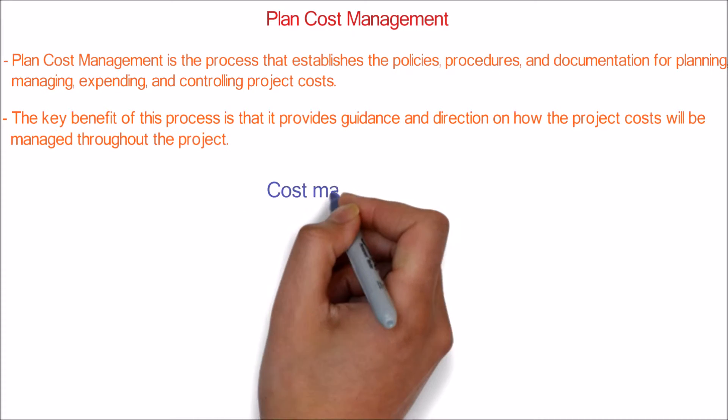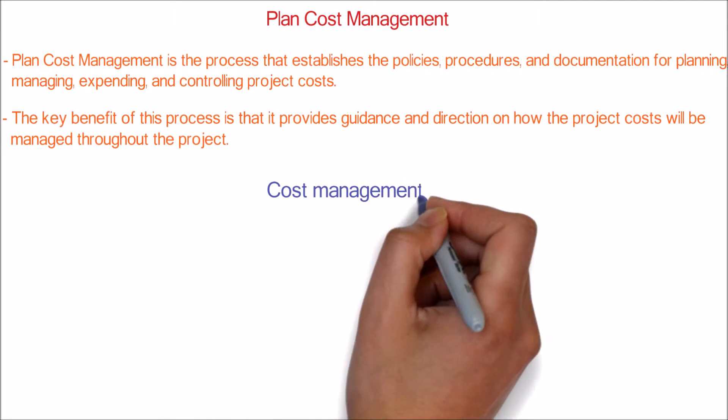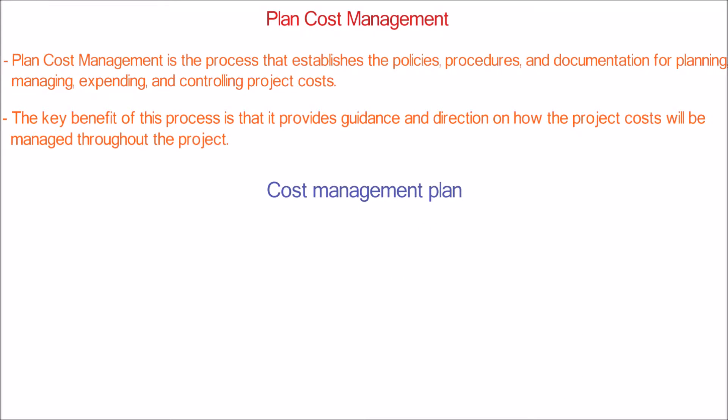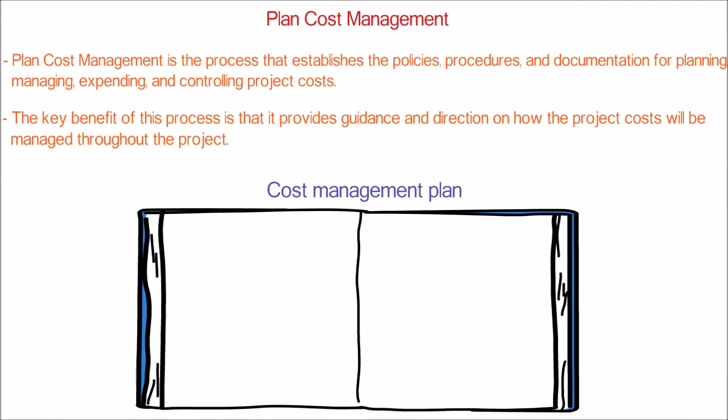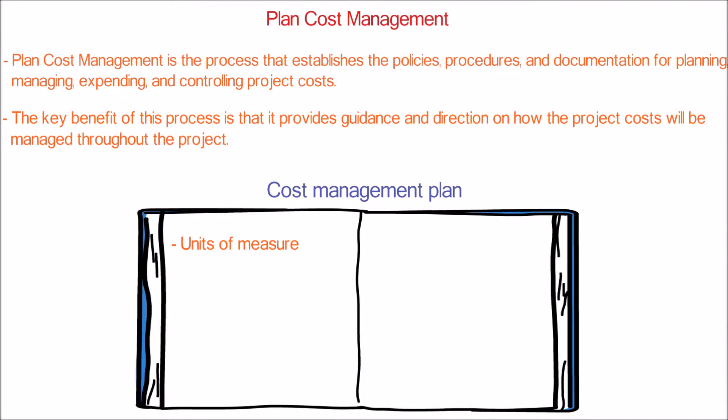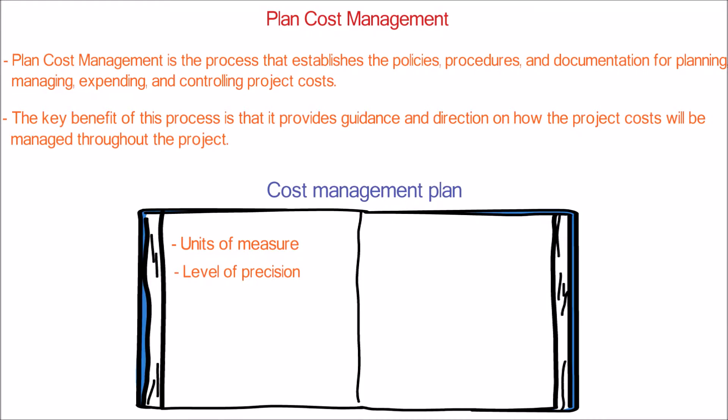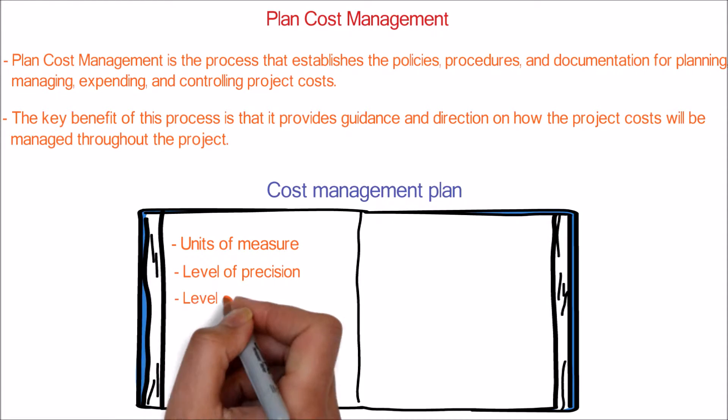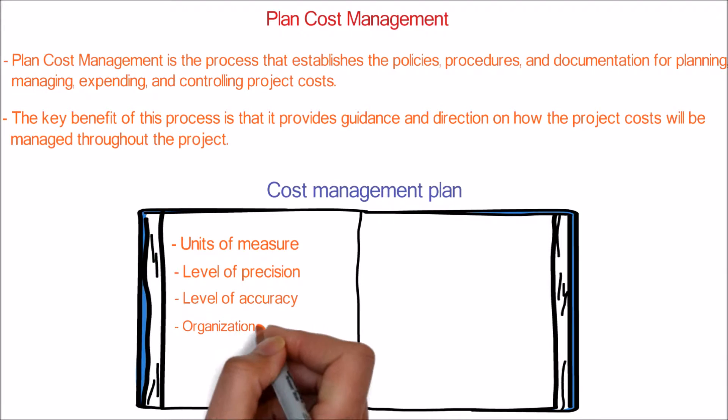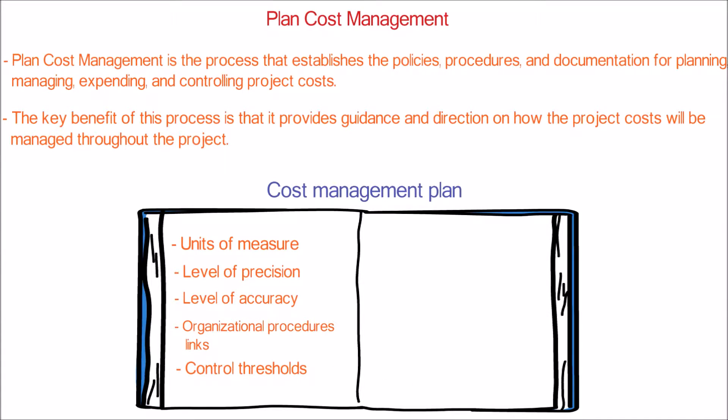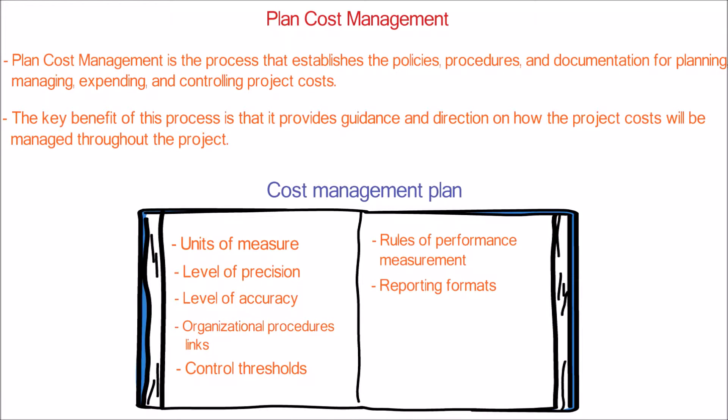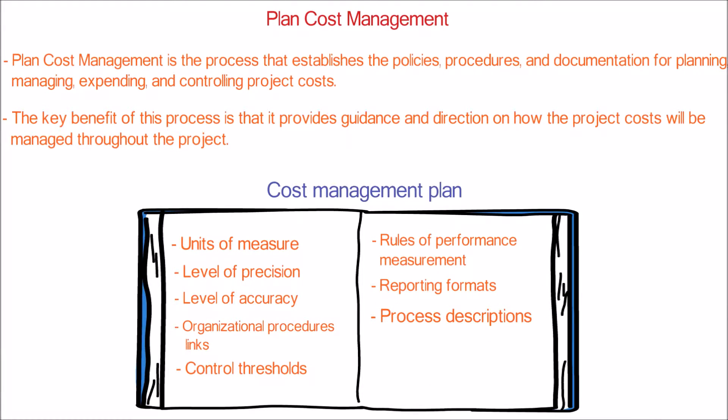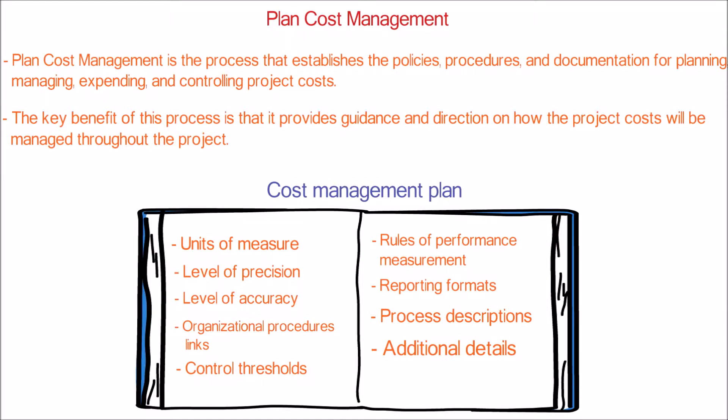Major output of this process is the cost management plan document which consists of following details: unit of measure, level of precision, level of accuracy, organizational procedure links, control threshold, rules of performance measurement, reporting formats, process description, and some additional details.